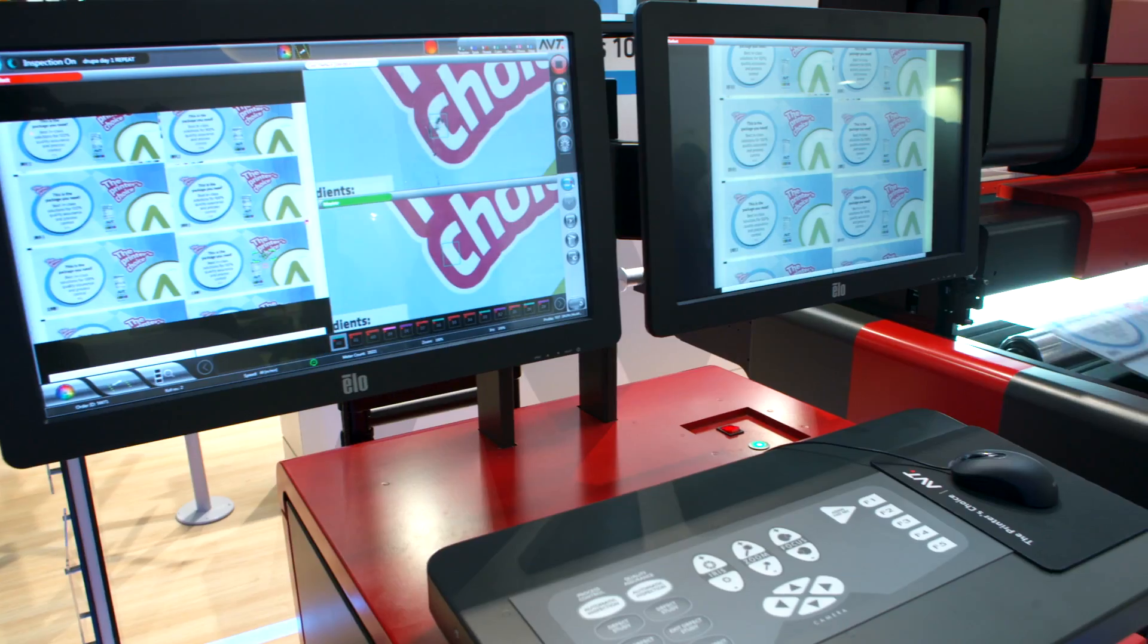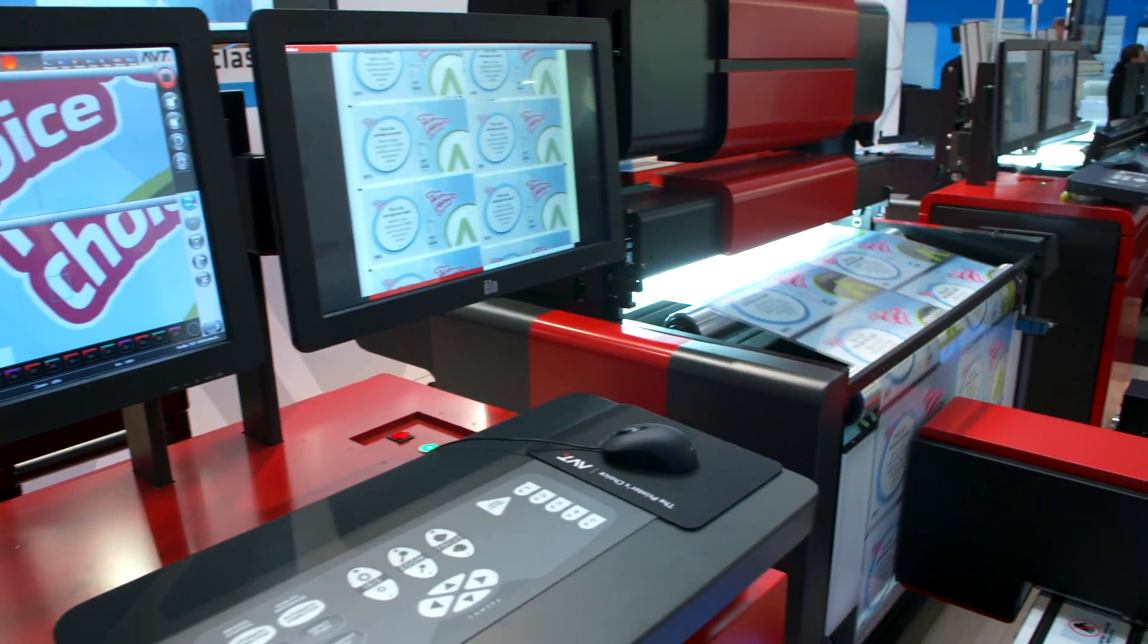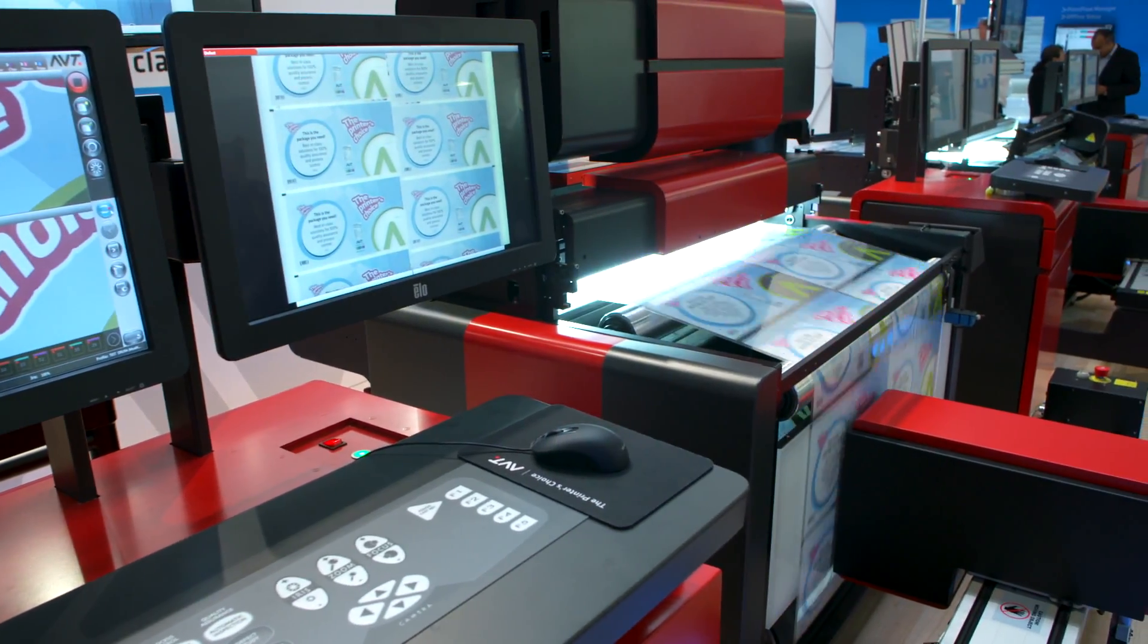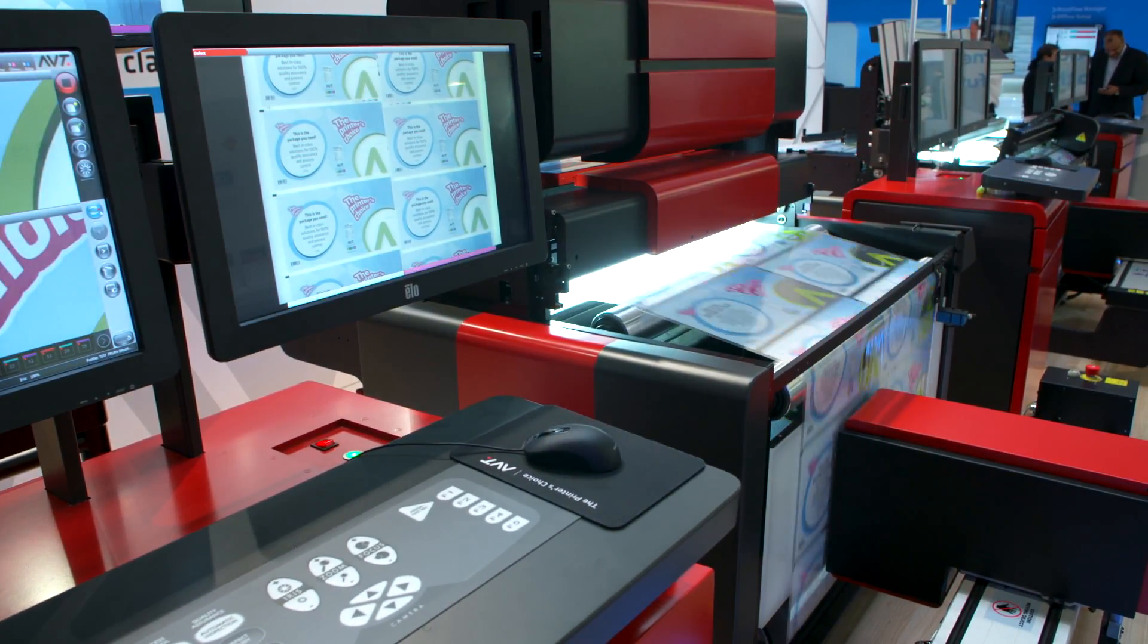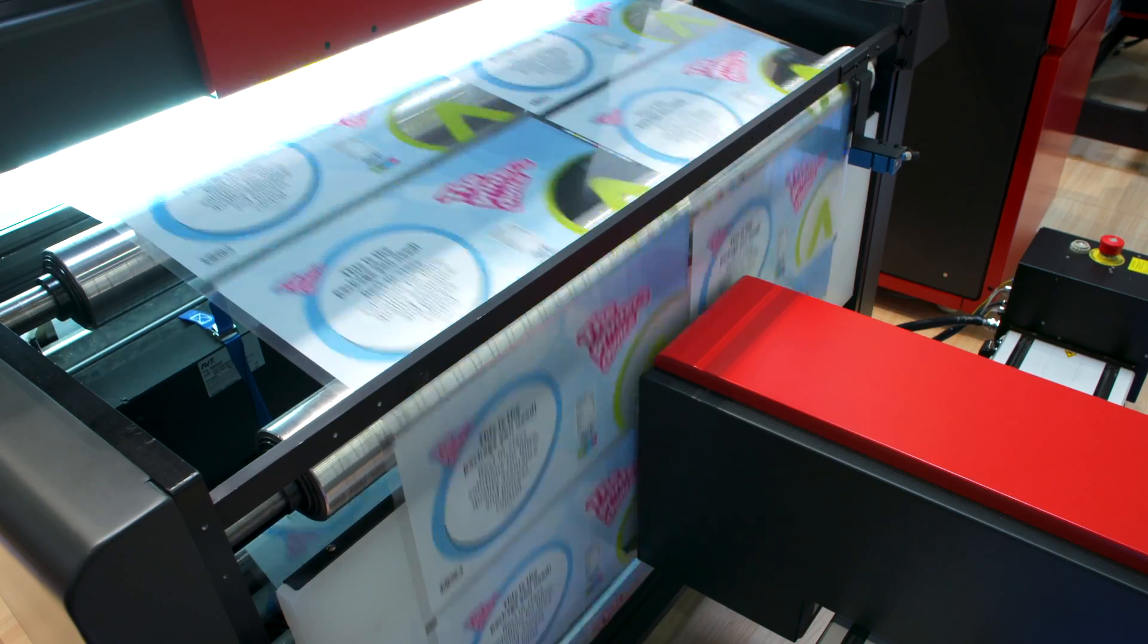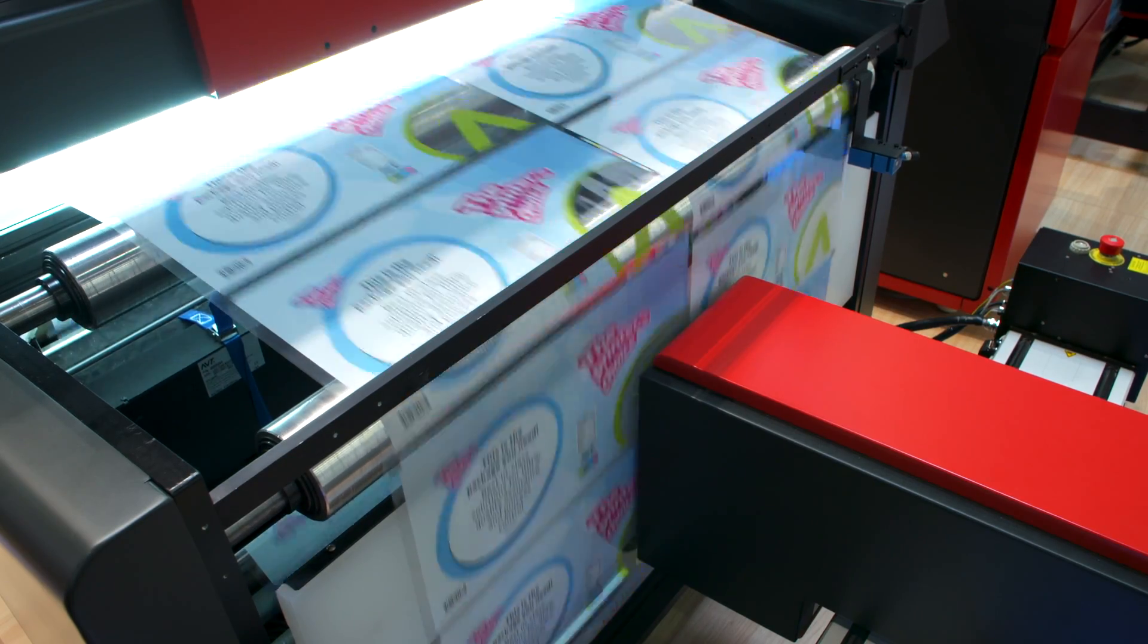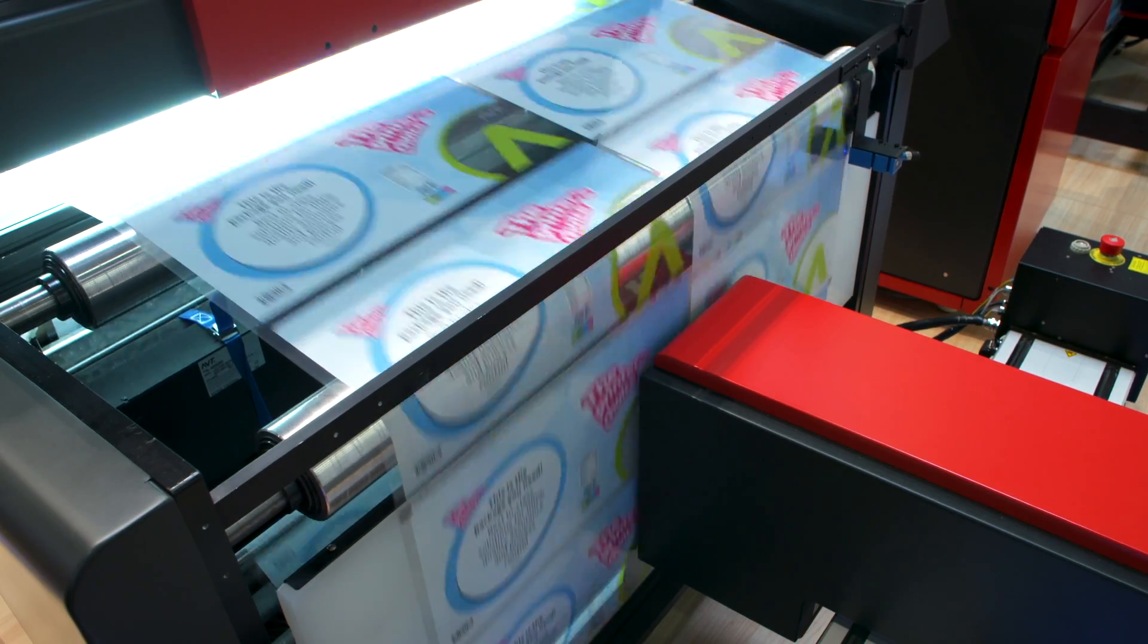This is the Spectralab solution. It's an option that goes along with the 100% inspection system. It is a true spectrophotometer, not based on any RGB camera technology.